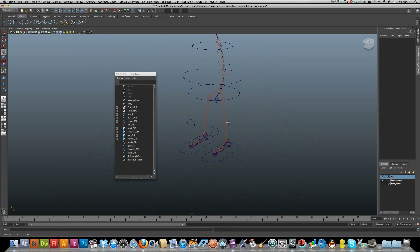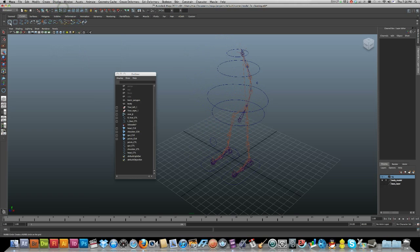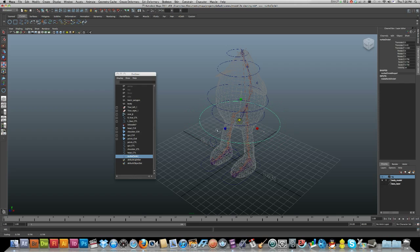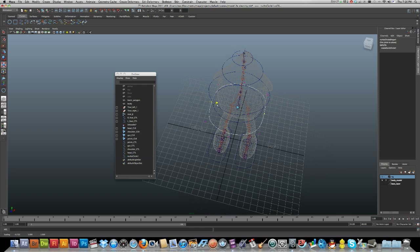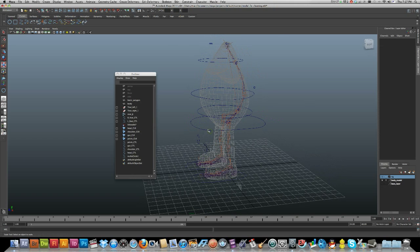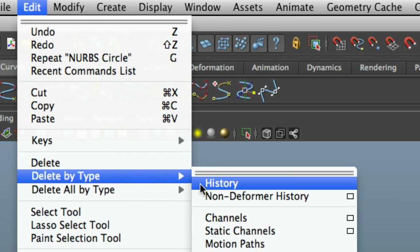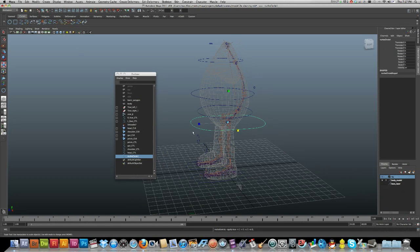Knees are done. Now let's do a root control for the spine. Hide the display grid. I'll turn my body on so I can see, press and hold V to snap to my root joint, and make a curve. I'll make it a bit smaller and adjust it so it's visually distinct as a different type of control. Switch to object mode.